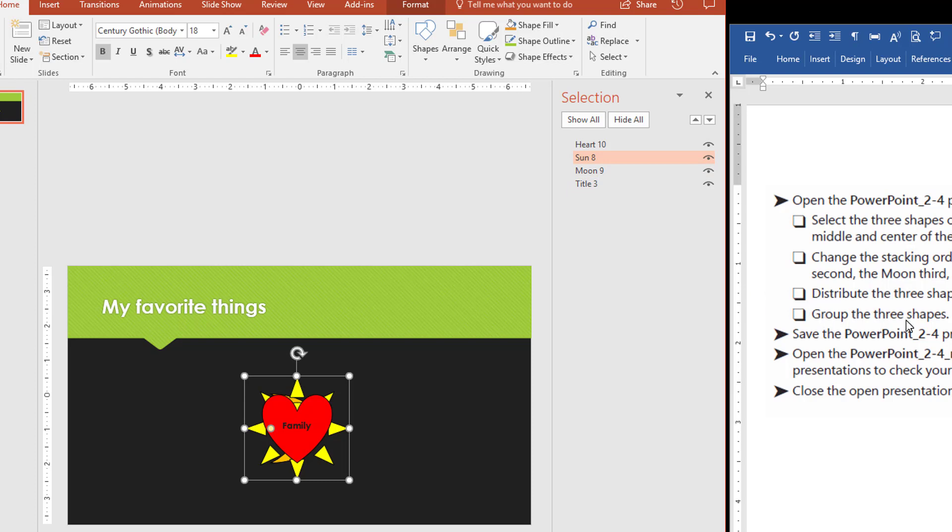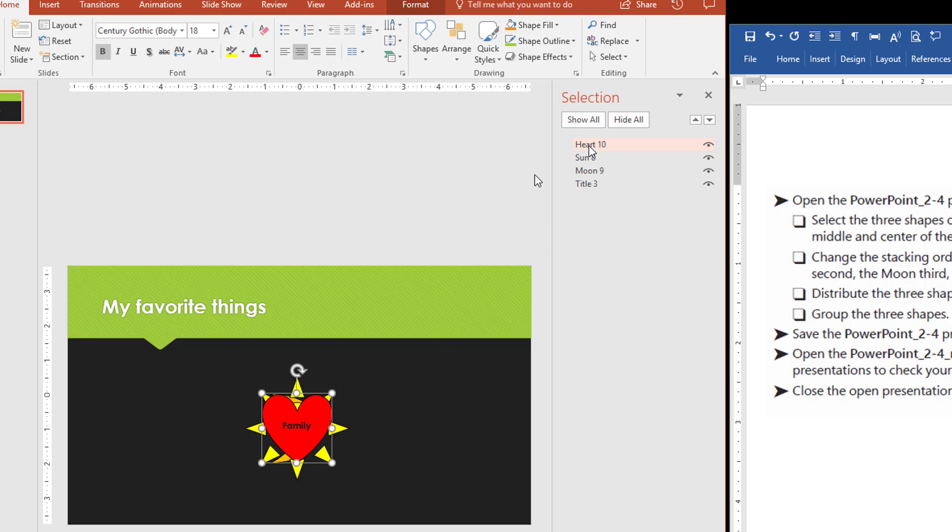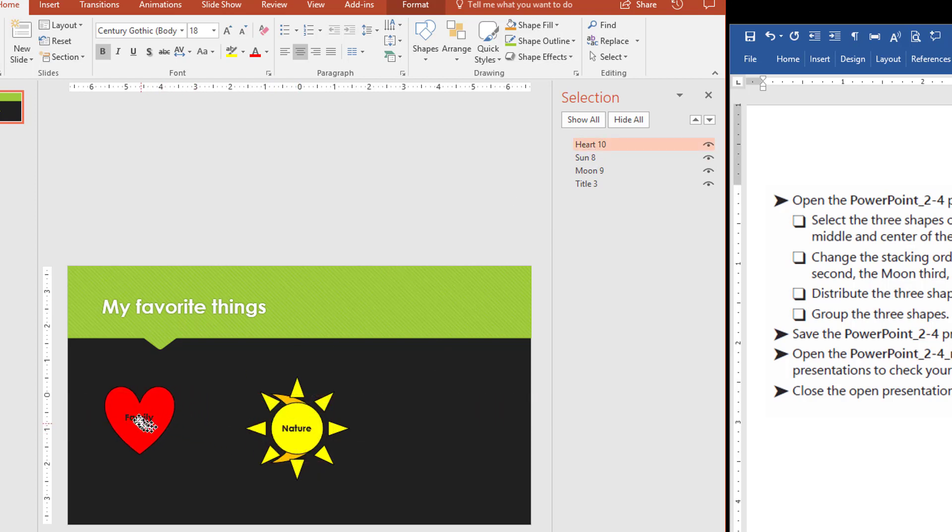And the next instruction is to distribute the three shapes horizontally on the slide. In order to do that, I'm going to start with a heart here. I'm just going to drag it over a little bit like this.